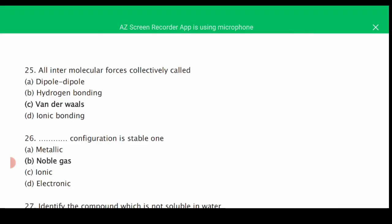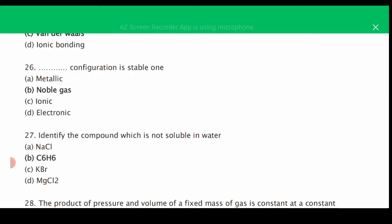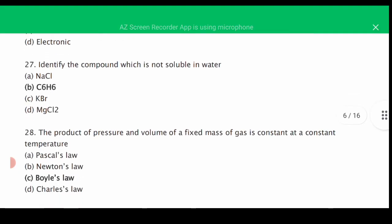MCQ number twenty-five: all intermolecular forces collectively are called — the correct answer is C, Van der Waals forces. MCQ number twenty-six: noble gases have stable electronic configurations because they have 8 electrons in the valence shell, satisfying the octet rule — the correct answer is B. MCQ number twenty-seven: identify the compound which is not soluble in water — the correct answer is B, C6H6 (benzene).